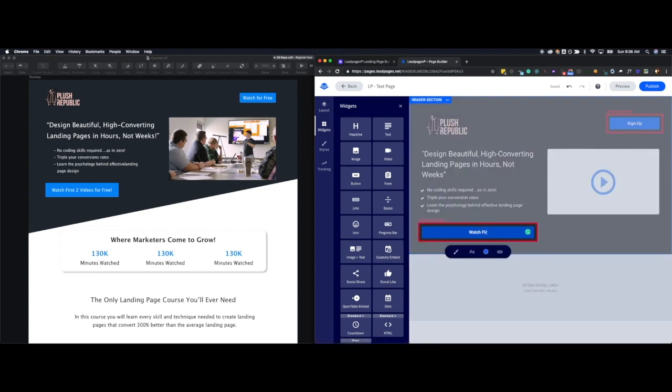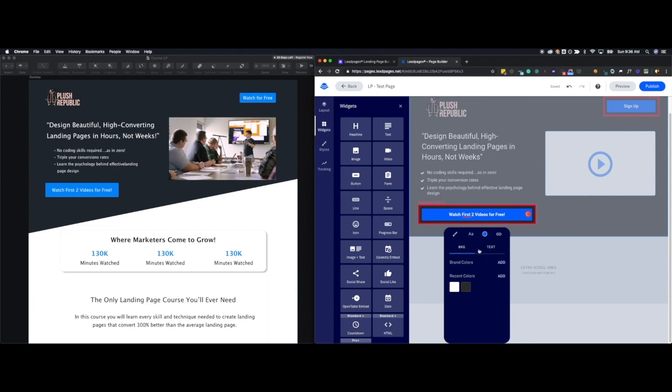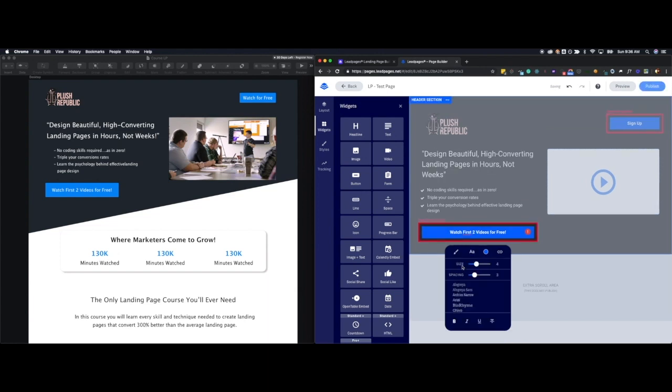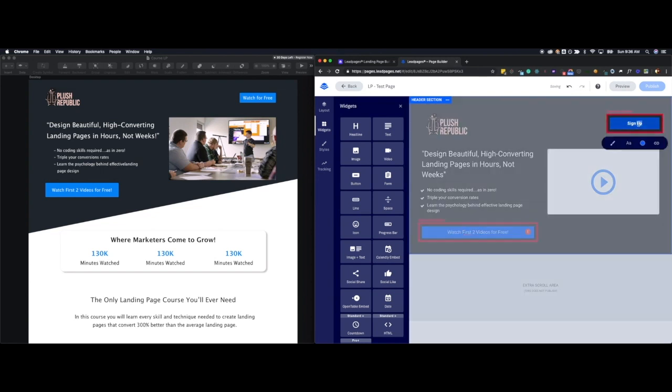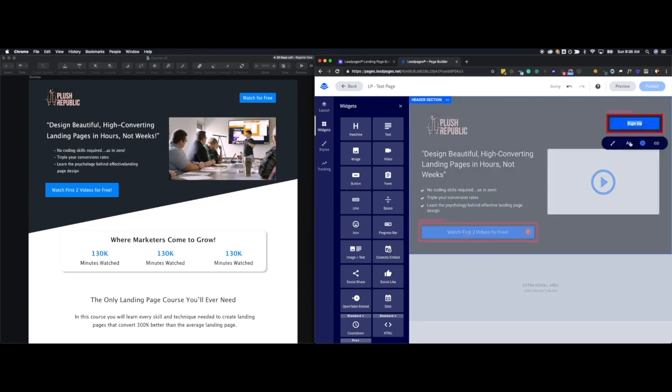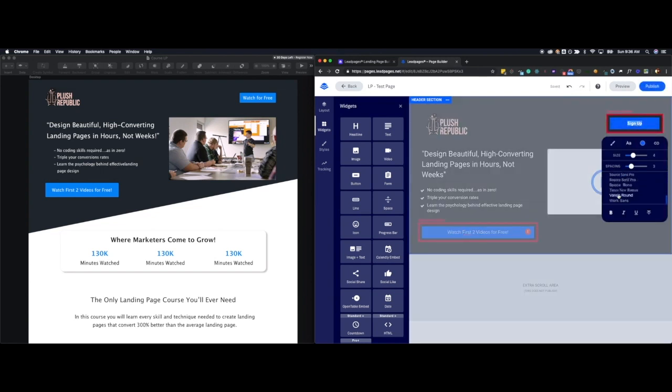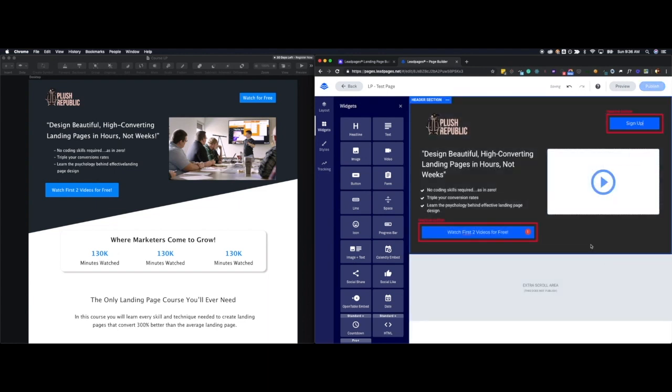So then now I just have to adjust the video. Watch first two videos for free. Exclamation point. Change the text here to not. I want this to be Montserrat, I think. I don't really love this font. And I don't want it to be bold. And I'll do the same up here. I'll change this to Montserrat font. And I don't want that being bold either.